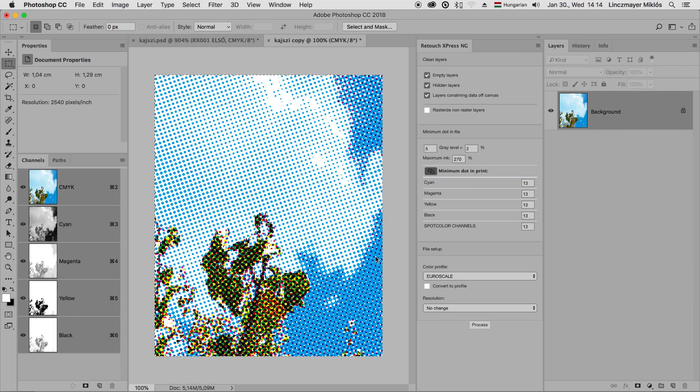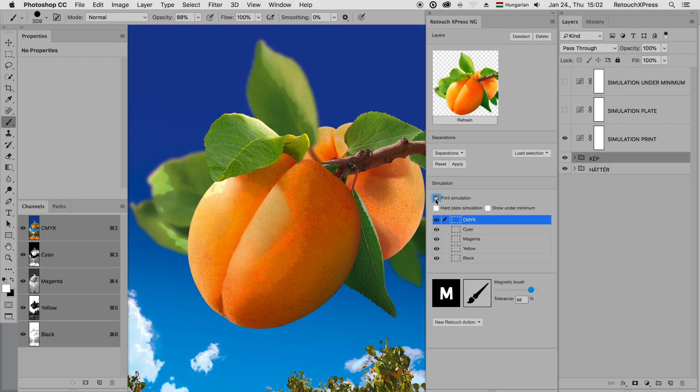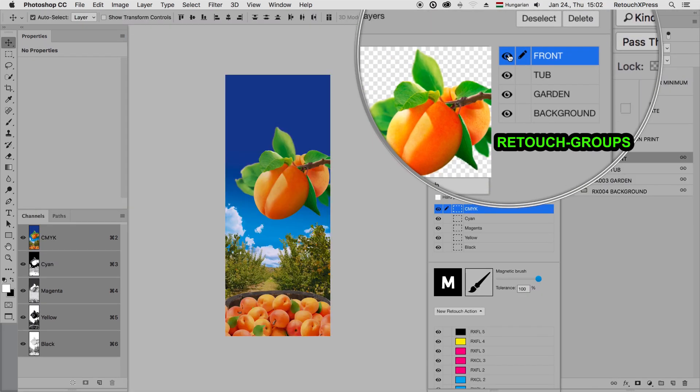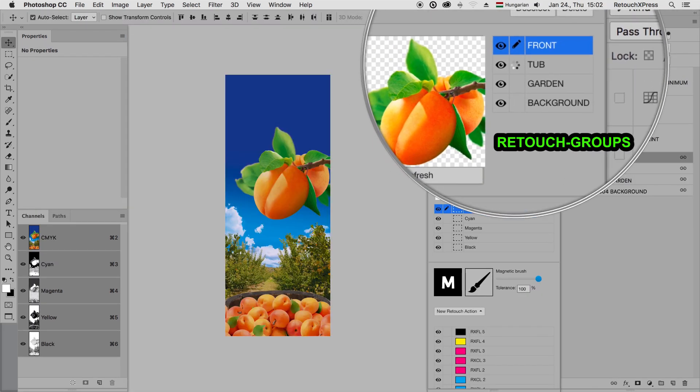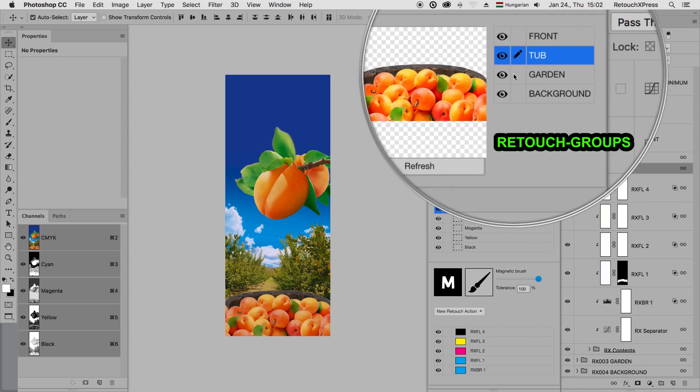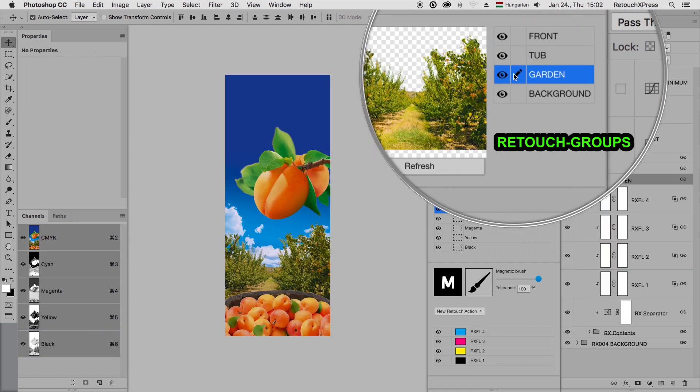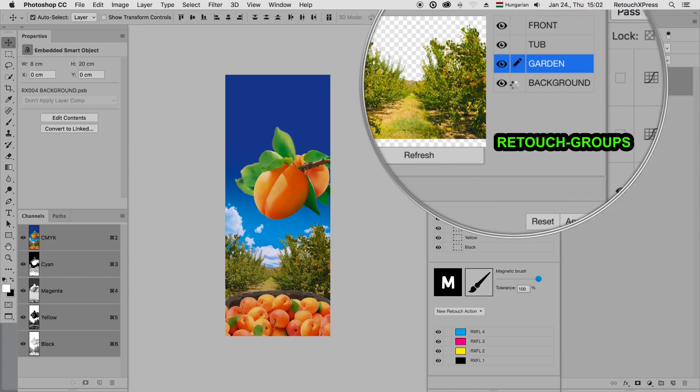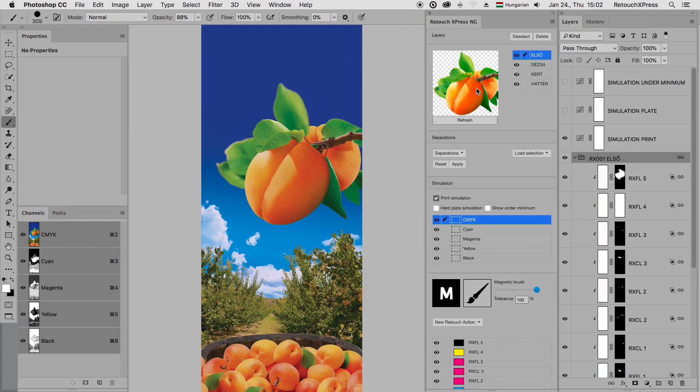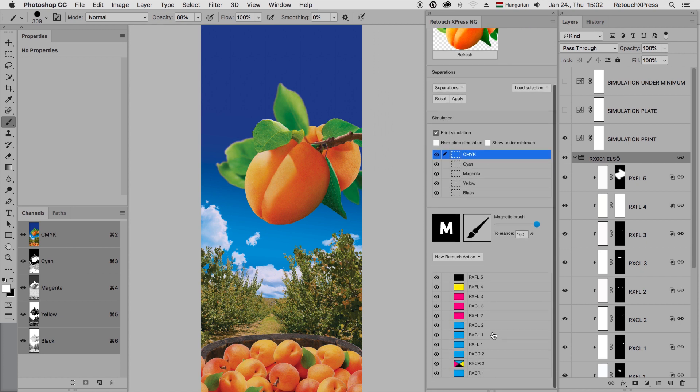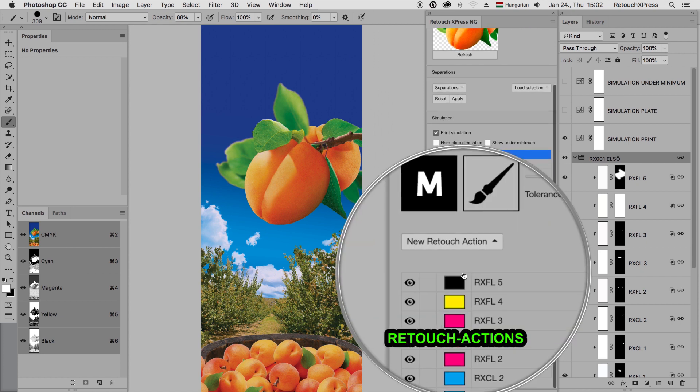The concept of dividing the artwork to so-called retouch groups and then applying retouch actions that can be turned on and off makes the whole workflow non-destructive and easily monitored.